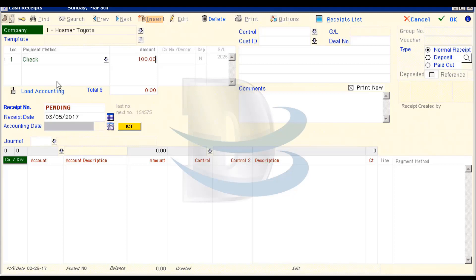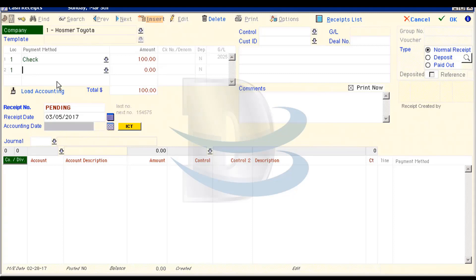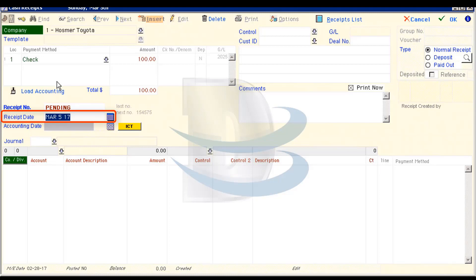I'm going to skip the Check Number field and proceed past the Payment Method table. I'll tab a few times until we drop into the Receipt Date field. This will be the date of the transaction and the date that prints on the receipt, but not necessarily the day that it hits accounting. We'll leave the receipt date as the date shown.